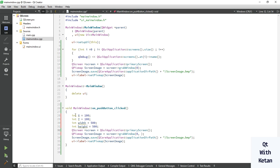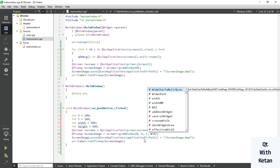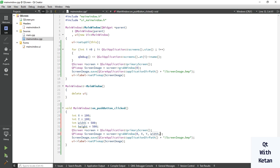Now pass the parameter here: x, y, width, and height. Now let's check.